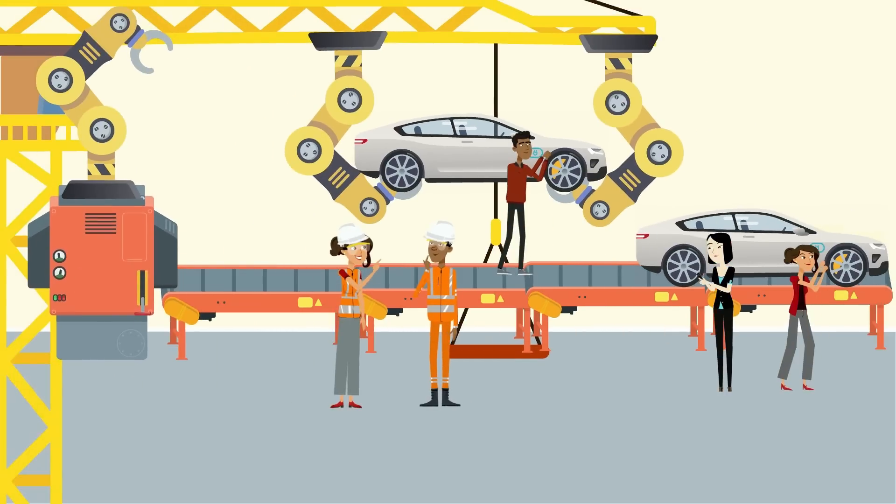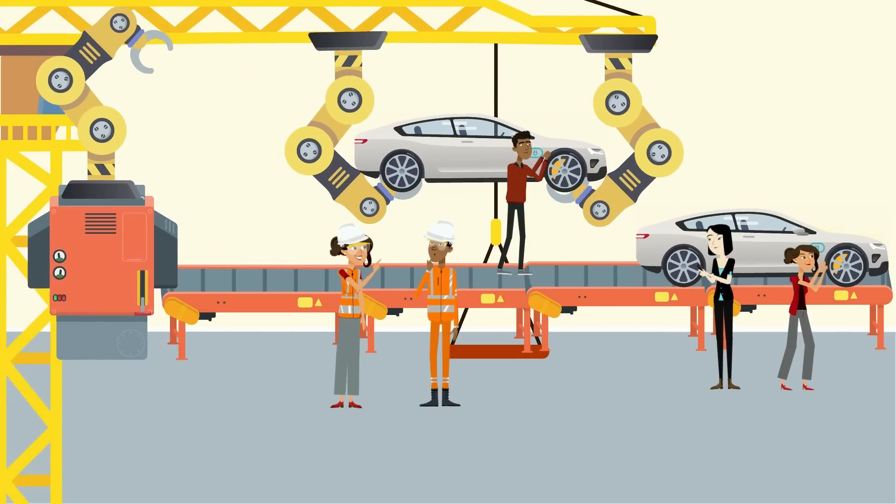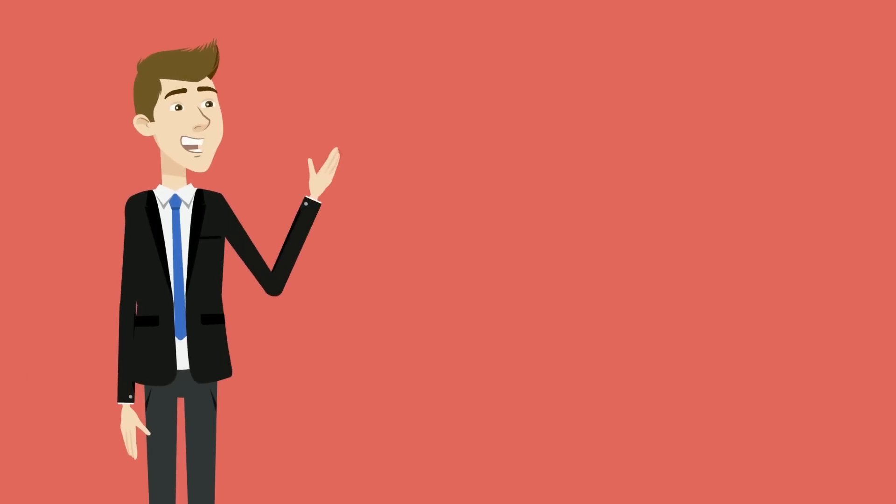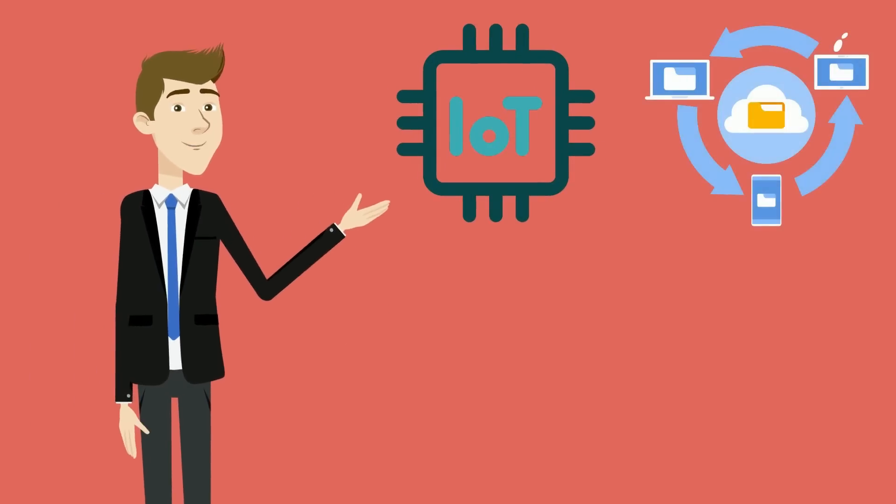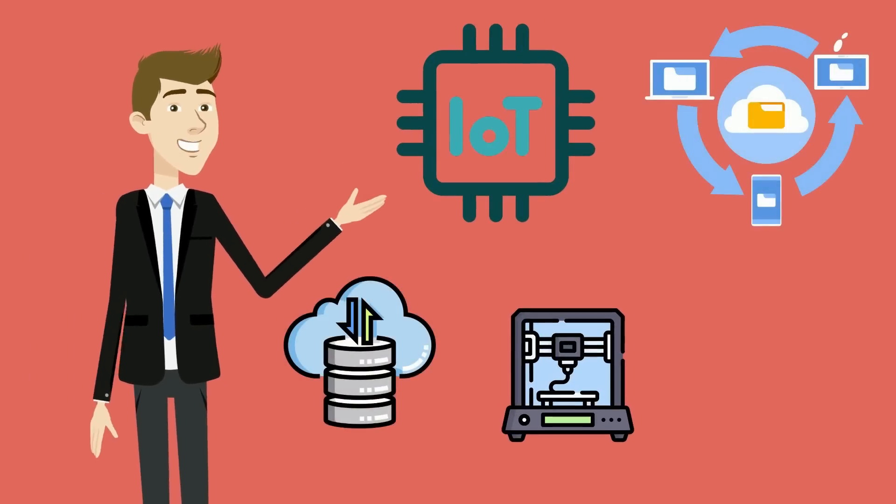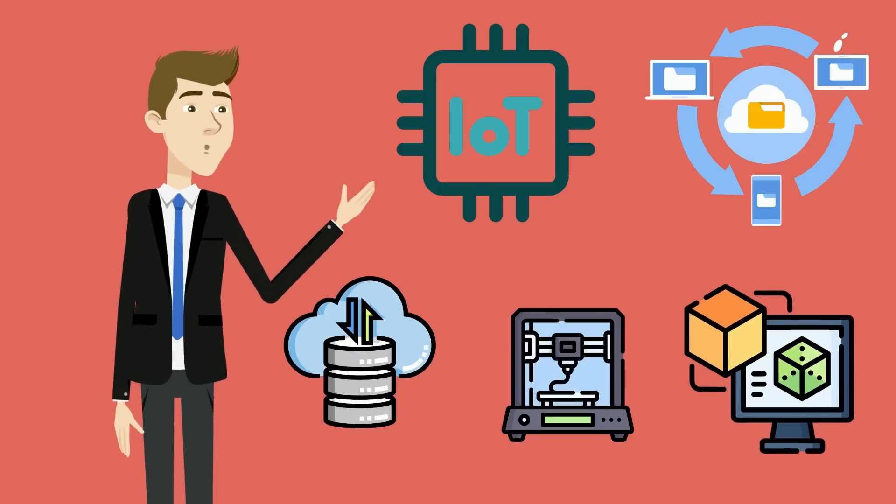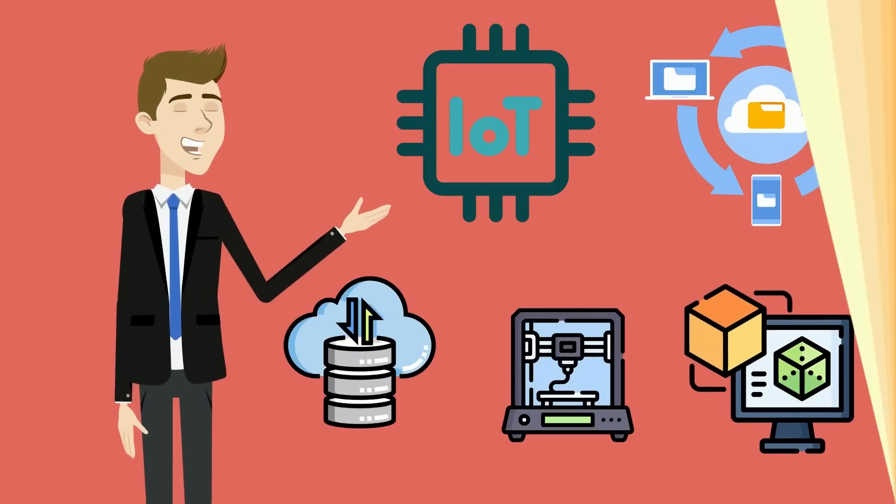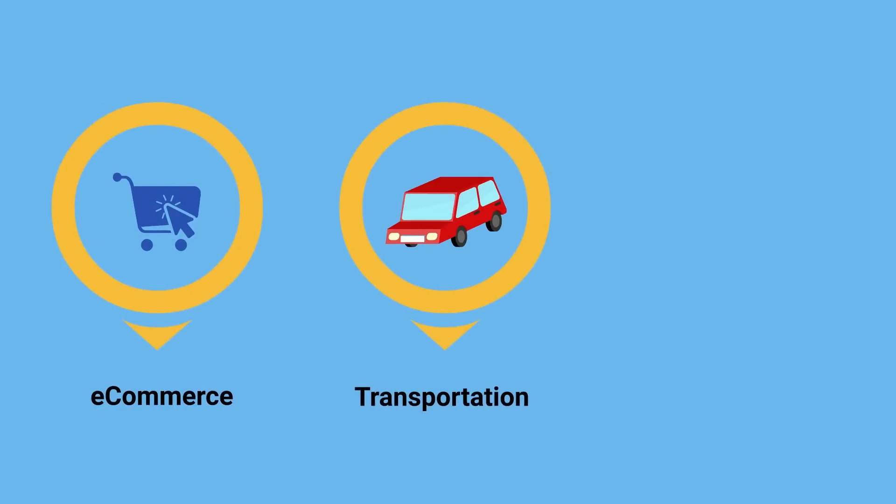Other students will find themselves leaning toward the smart manufacturing and industry 4.0 path. Here, you'll get to cover topics like internet of things, cloud computing, big data, 3D printing, and digital twins. Skills that are highly in demand to advance careers in e-commerce, transportation, or customer care industries.